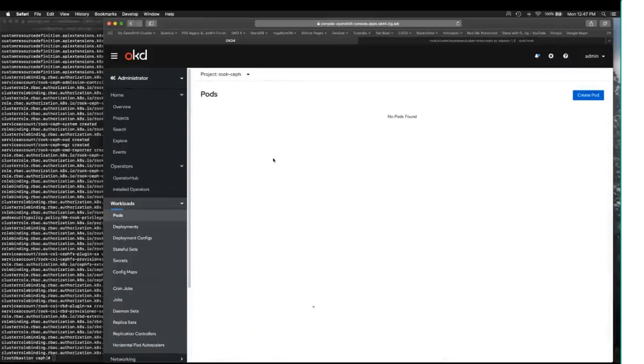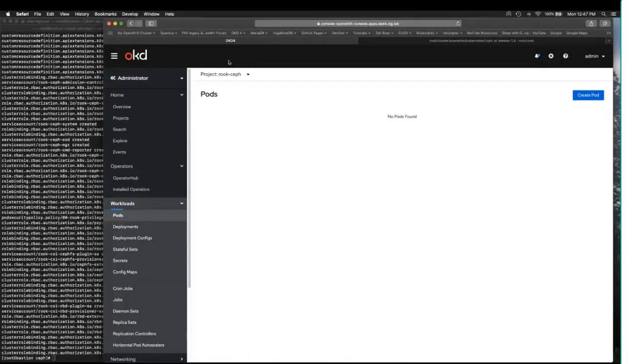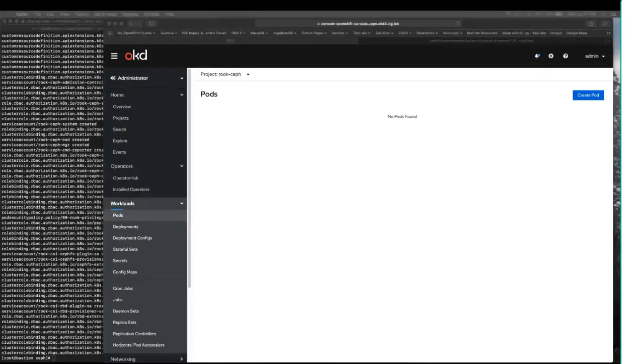One of the things that it did was it provisioned for us a namespace, the ROOK-CEPH namespace, which currently is very uninteresting. We're getting ready to make it interesting by deploying the ROOK operator.